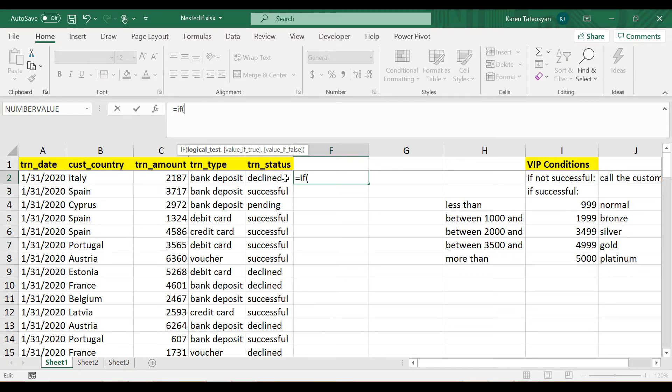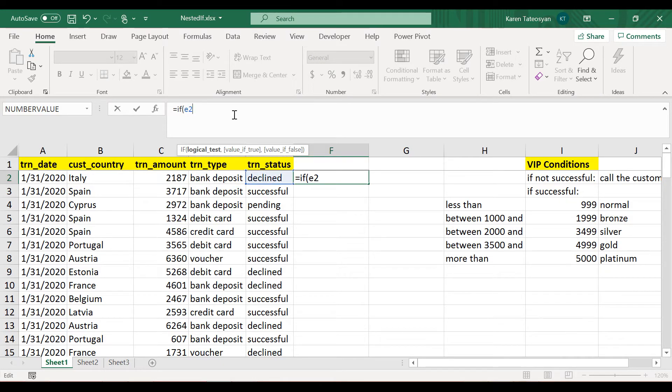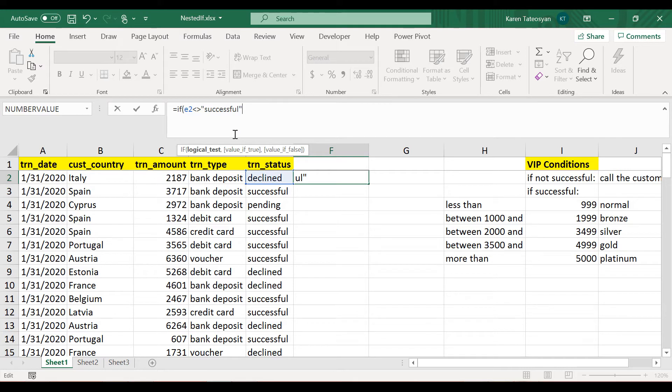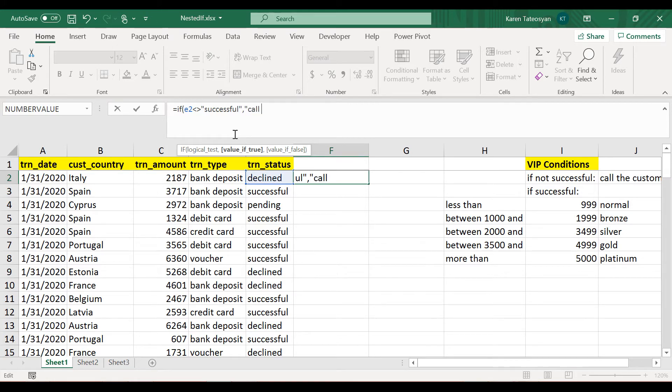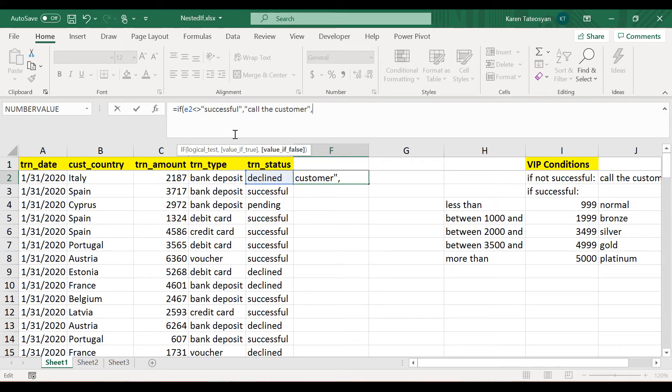Alright, so let's go. I have selected cell F2, and directly in the formula bar I will start writing the IF condition - the function of course - and the logical test. The first thing I would like to check is the status of the payment, right? So I will check whether the value of cell E2 is not successful, and if this is true, then we will have the string 'call the customer.'